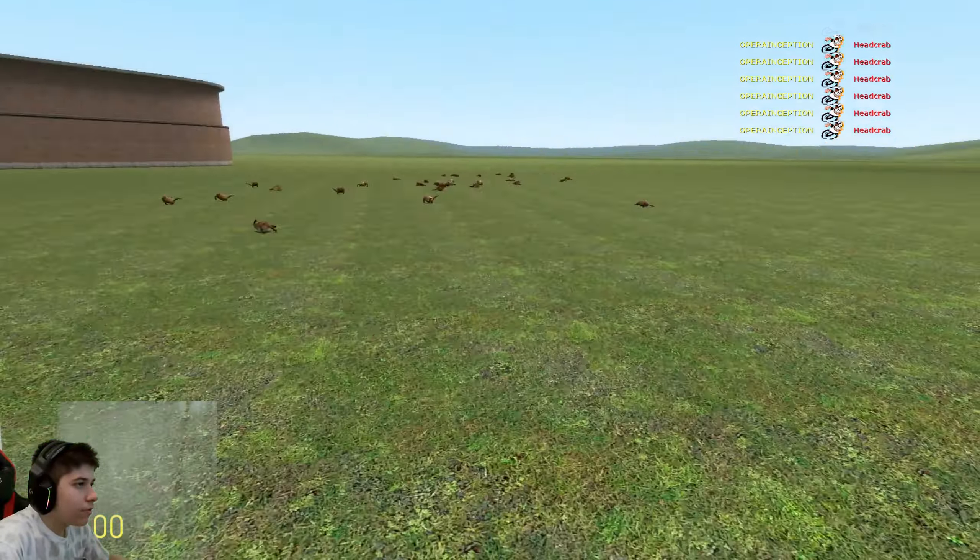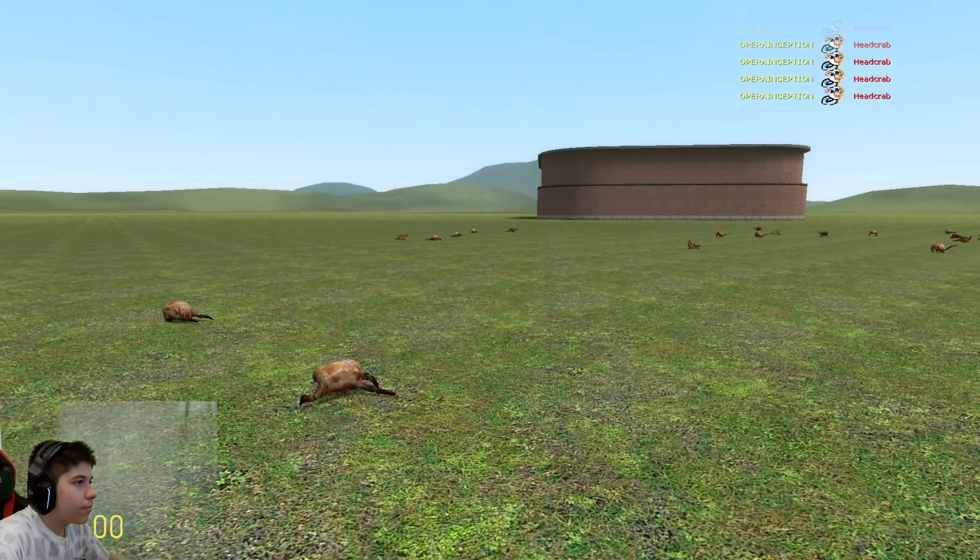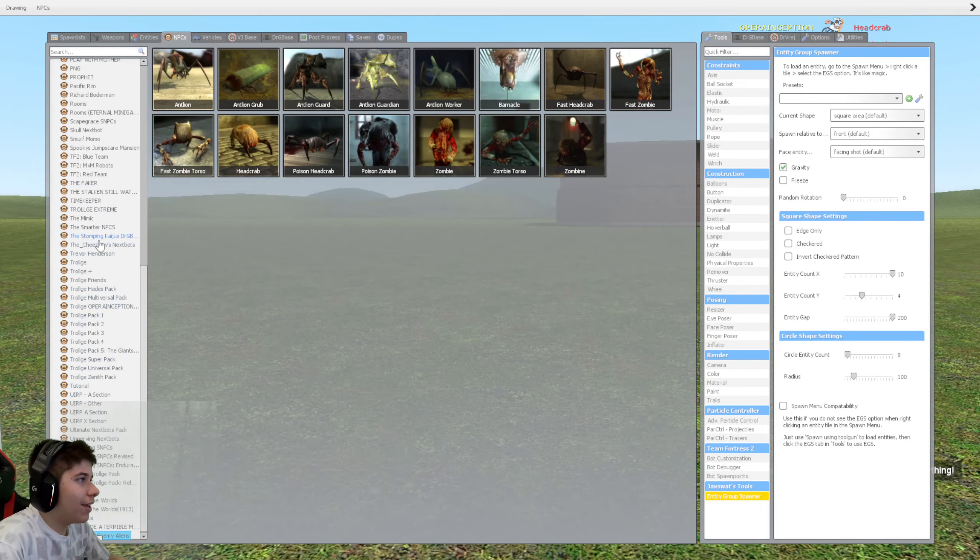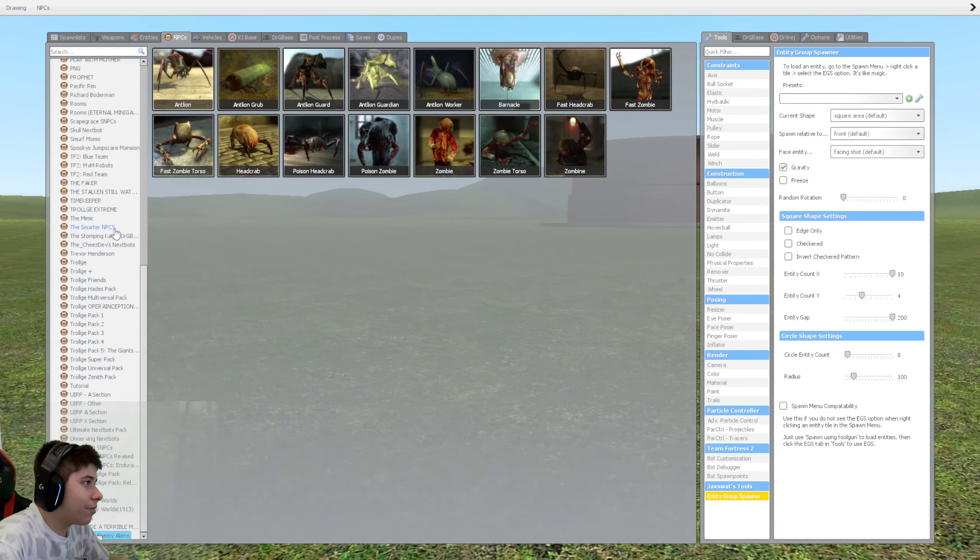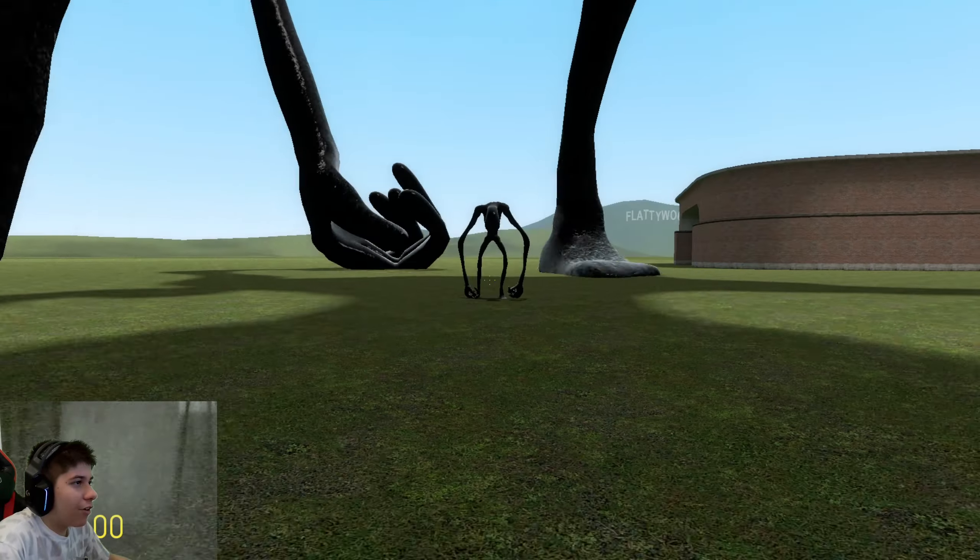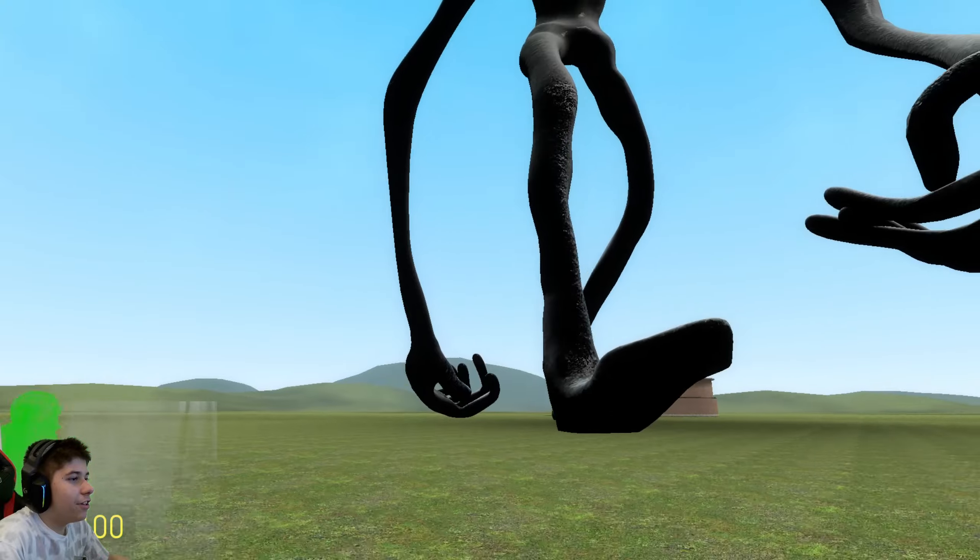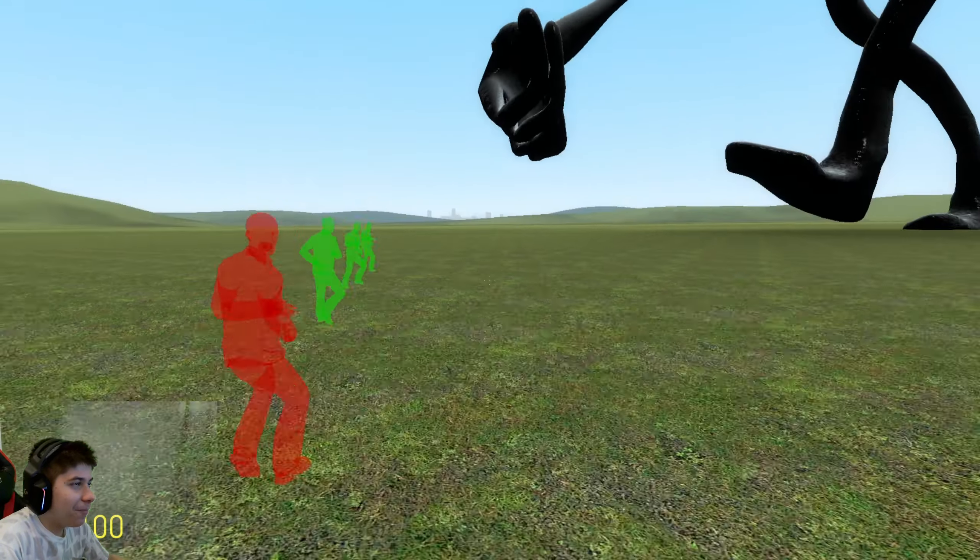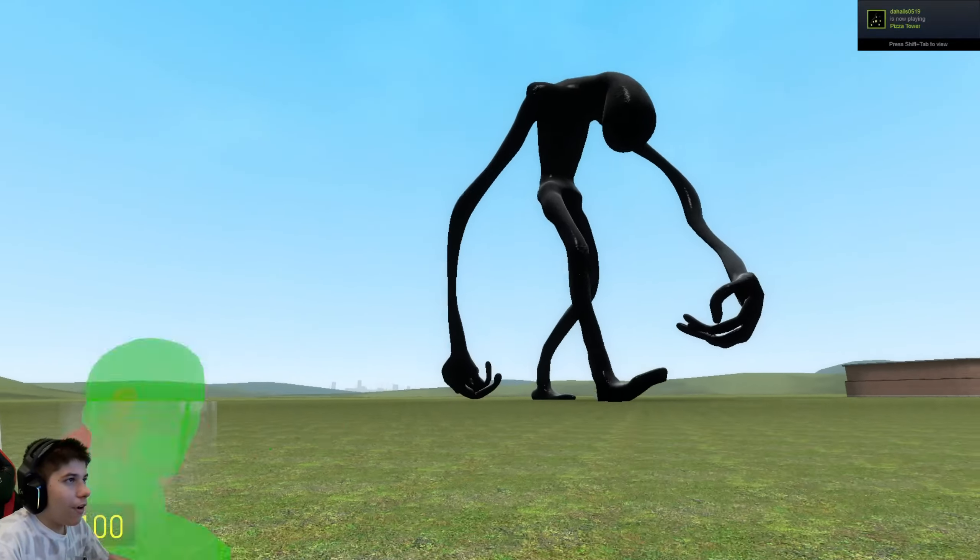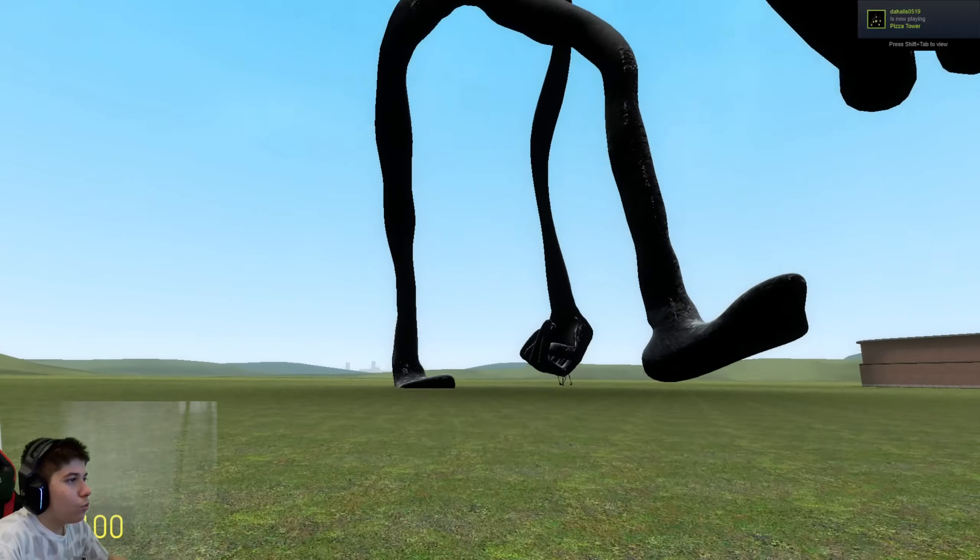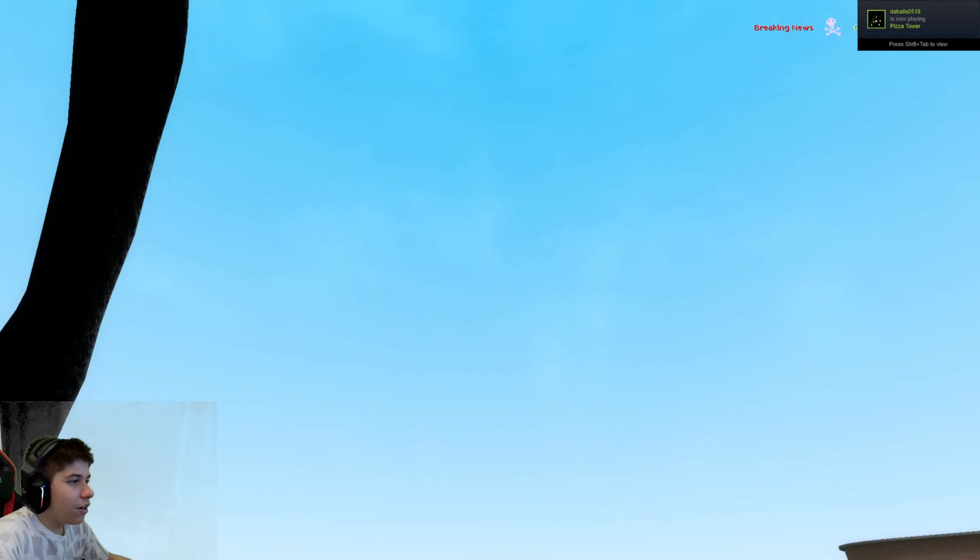Oh yeah, I need to do ground pound here. Oh man.